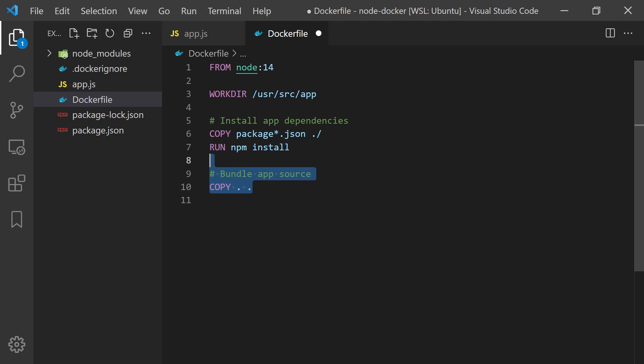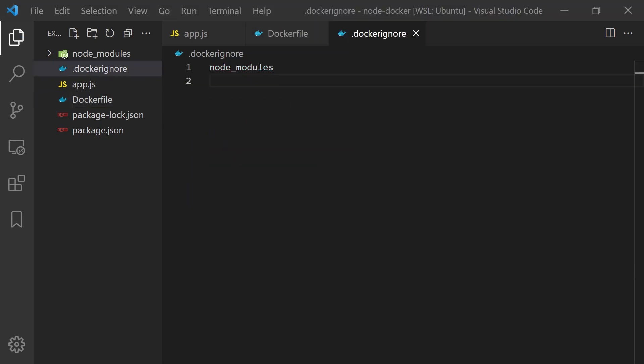However, copying all the files over will also copy some files we don't want like node_modules. We'll want to exclude some of these files from the Docker image which we can do with a .dockerignore. The syntax of this file is exactly the same as a .gitignore file and we can specify some files in here we don't want to copy into our Docker image.